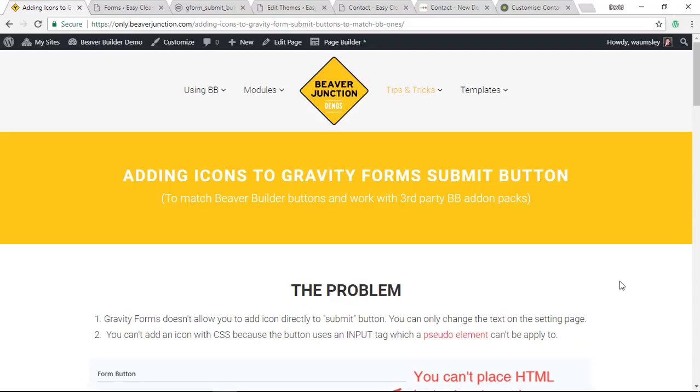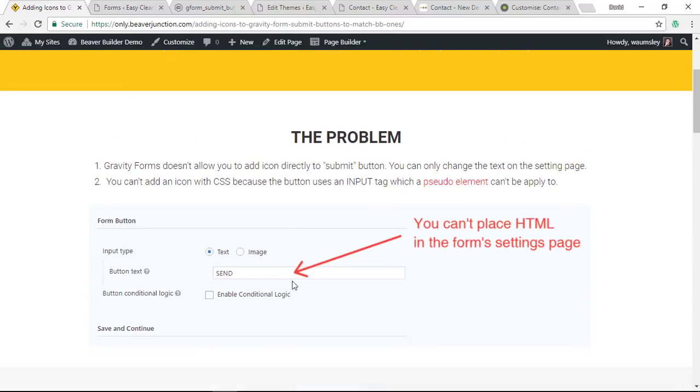Let me start with the problem first. With Gravity Forms, I'll be honest, often I'm not adding these icons because it's a bit of a pain. The thing is, with Gravity Forms there's no place where you can add the icons directly. If you go to the settings page, I've put a screenshot here.